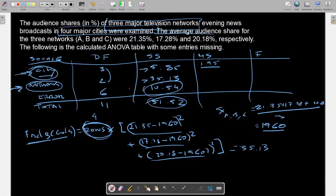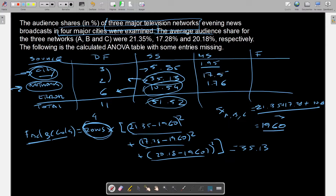Now that we have the residual SS of 10.54, we divide by 6 degrees of freedom to get the residual mean square of 1.76. For networks: 35.13 divided by 2 equals 17.57. The F-value for cities is 1.95 divided by 1.76, which equals 1.11. The F-value for networks is 17.57 divided by 1.76, which equals 9.98.